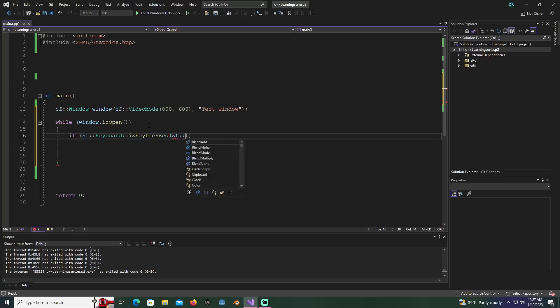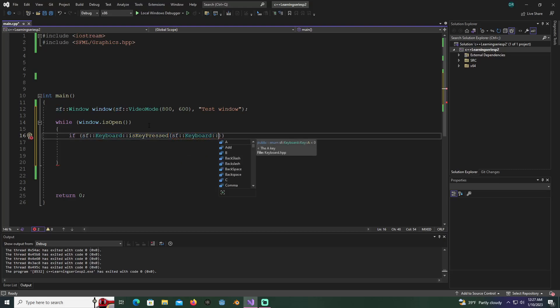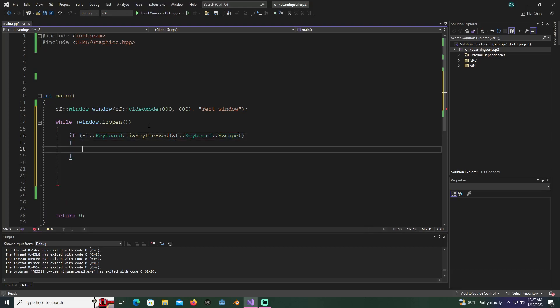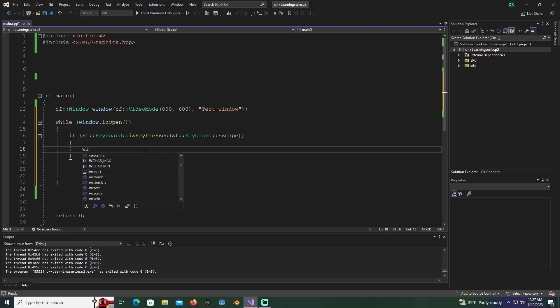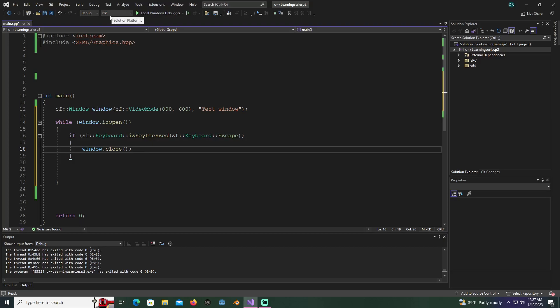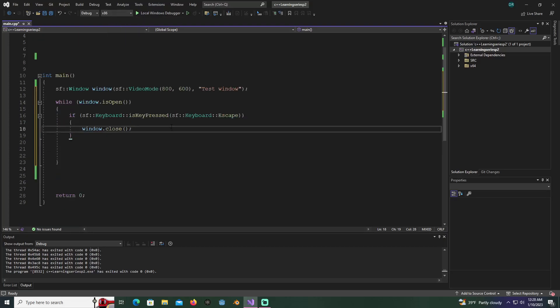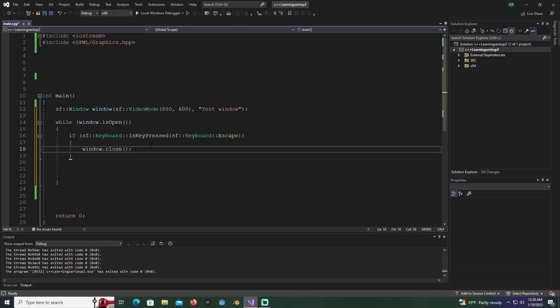Then we'll add an if statement: if SF keyboard is key pressed, SF keyboard and we'll say escape. So this is basically saying if a key is pressed, you're telling it what key here in the parentheses, the escape key. We're going to say window dot close. Make sure you're on x86 if you're on 32-bit and x64 if you're on 64-bit.